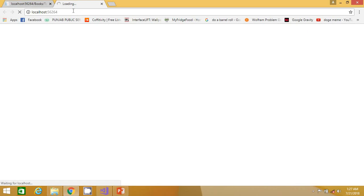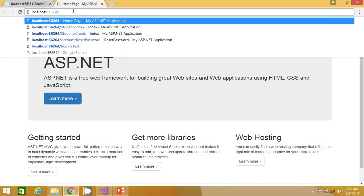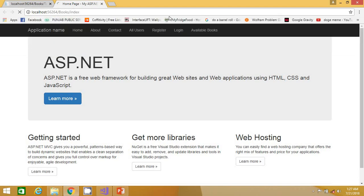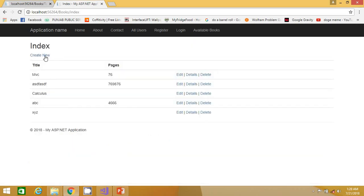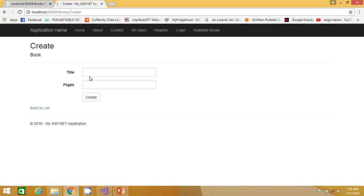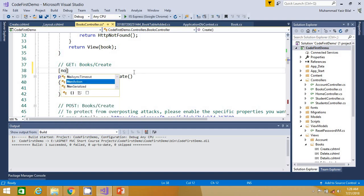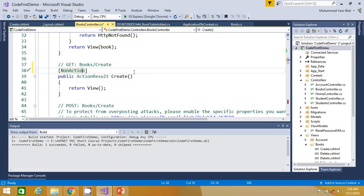If I run the project, you can see the Create action method is now working. But if we place the NonAction attribute before the definition of this action method, this action method will no longer be available to be executed. Let me click on Create — you can see this action method is being executed.